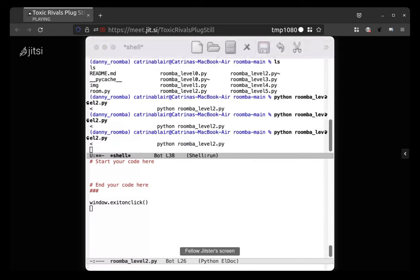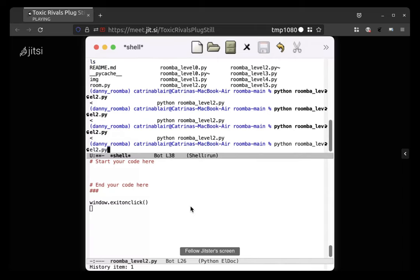If you hold down option and tap P over and over again, it should go further and further back into history. We've typed the same command a few times. If you keep holding down option and hit N, you'll go the other direction in history.